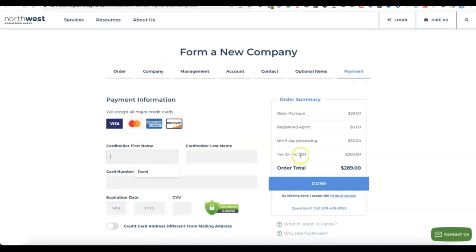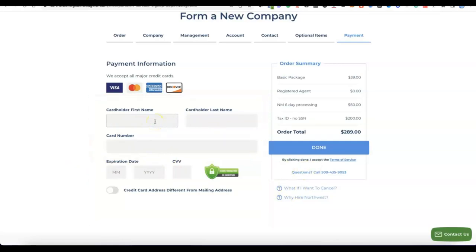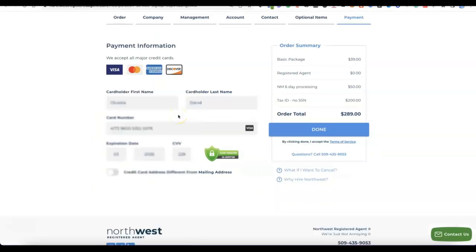Once you've selected that you do not have a Social Security Number, click Continue to proceed to payment. Enter your card name, card number, and expiration date, then click Continue to make the payment. After entering your card details, click Done so they can process the payment and create your Northwest account.